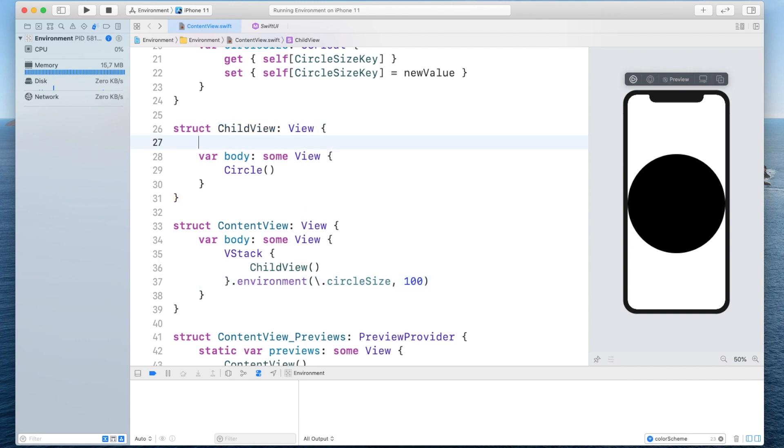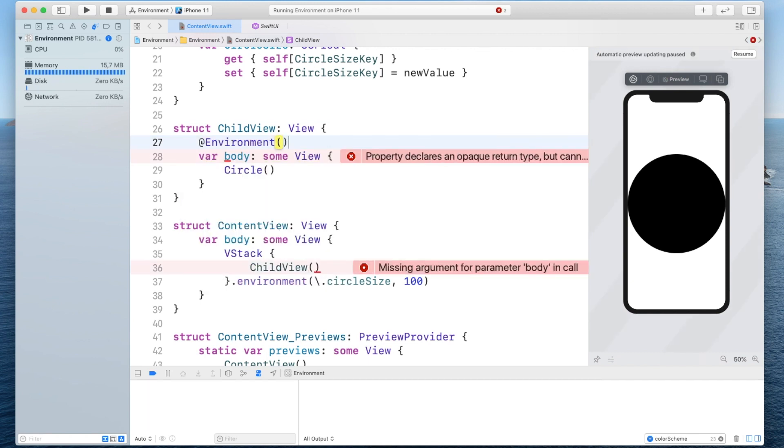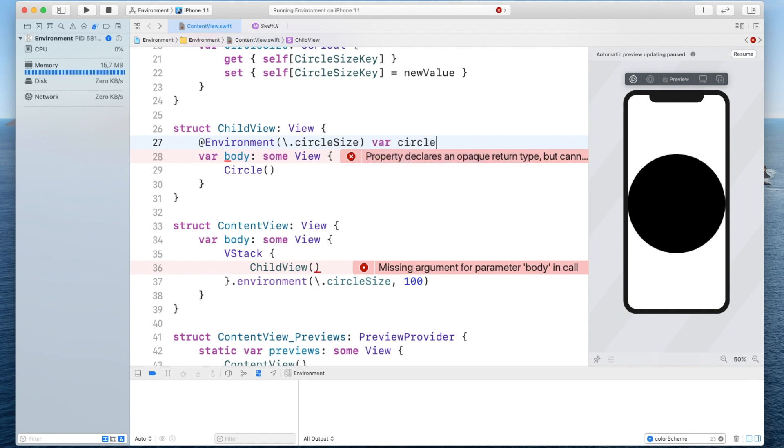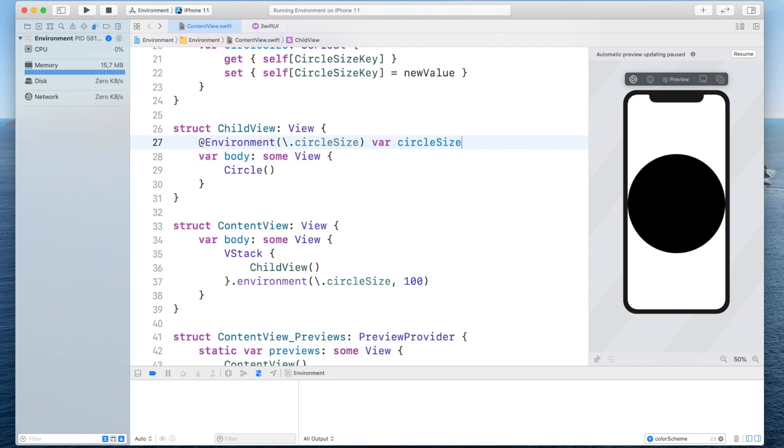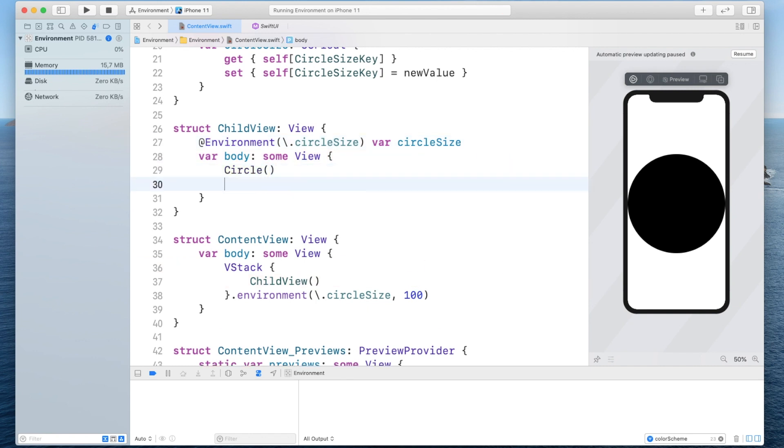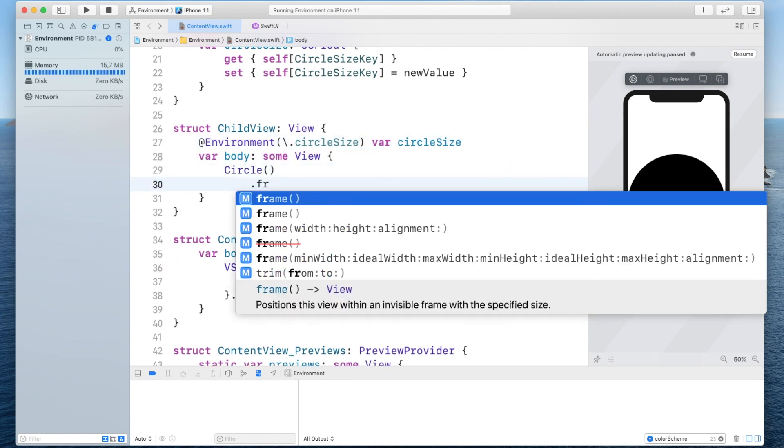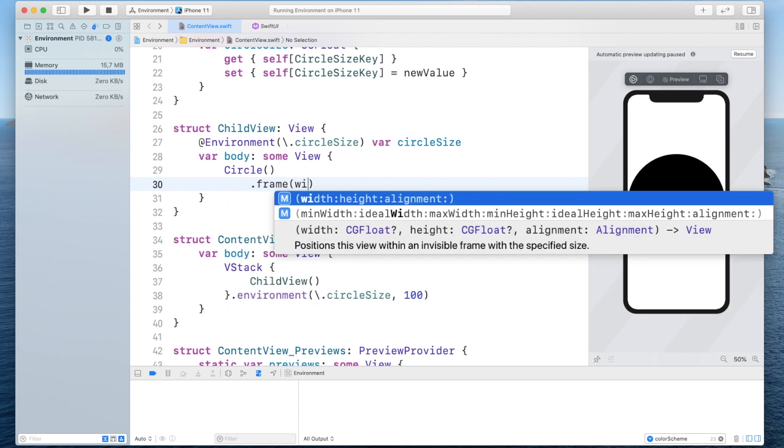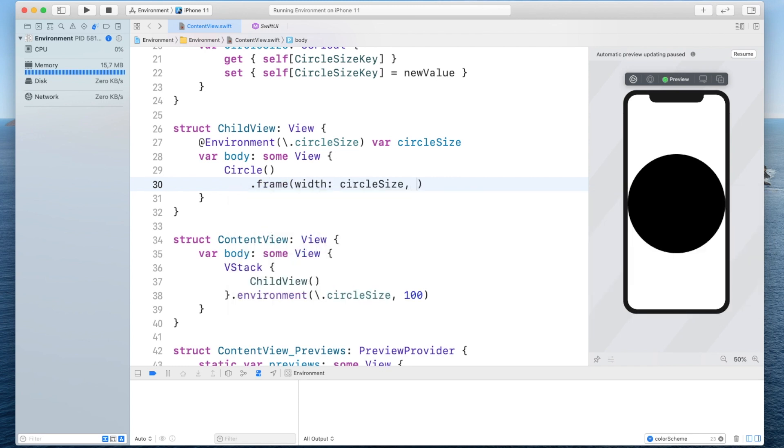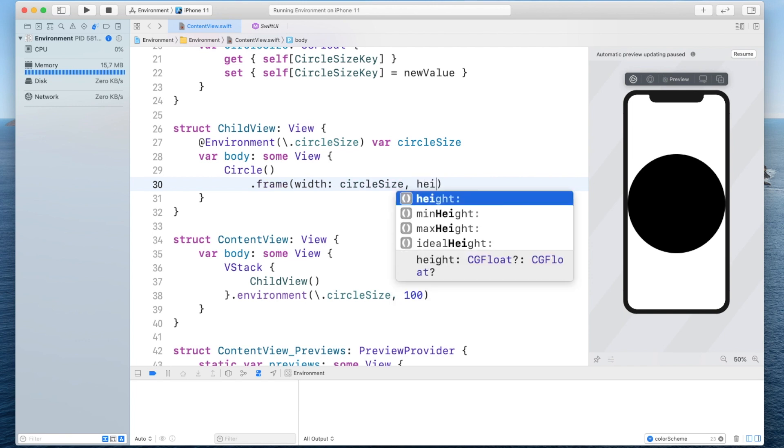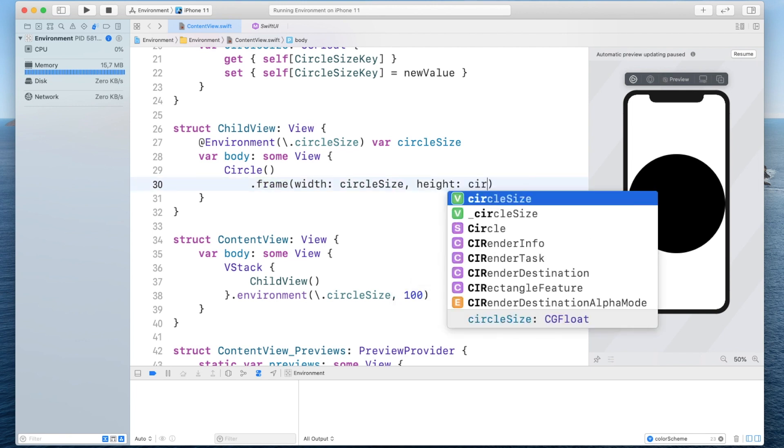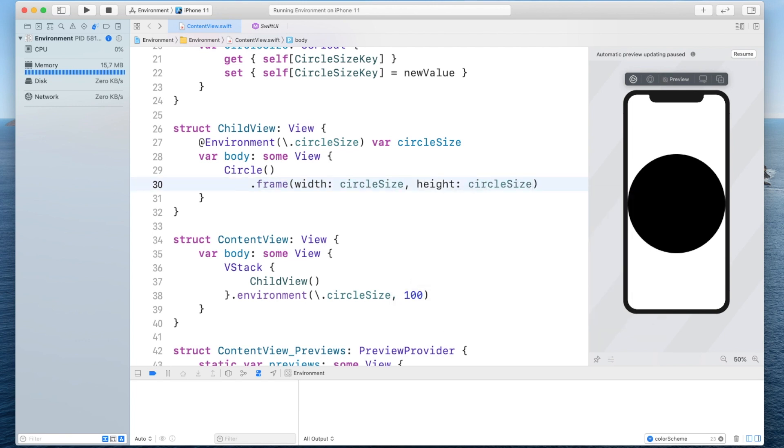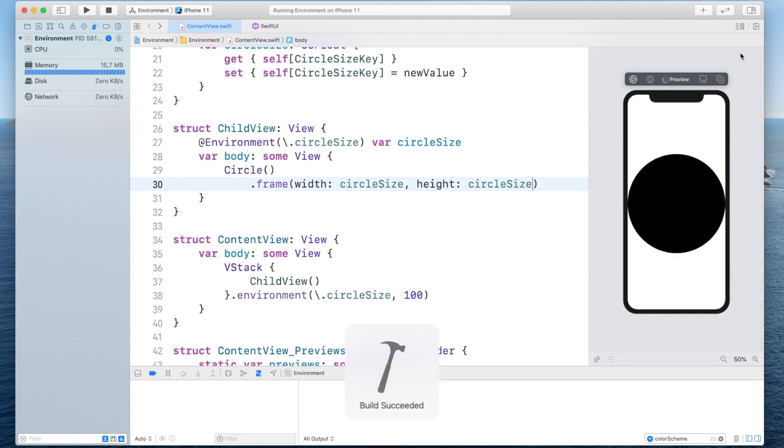environment and we have to define the key path in here which is going to be circle size it's going to be a variable called circle size like so and in here we can say the circle frame and then we can set the width to the circle size and the height also to the circle size now let's resume this again